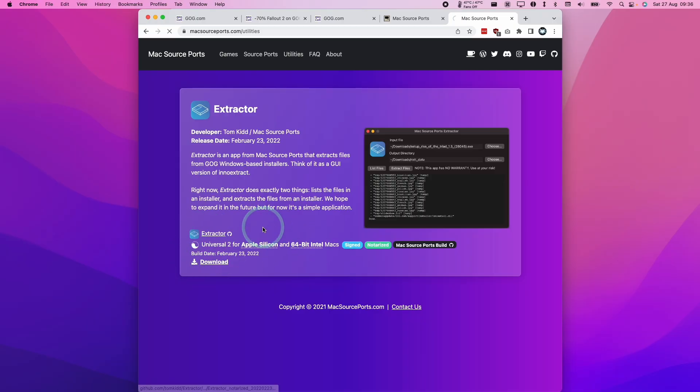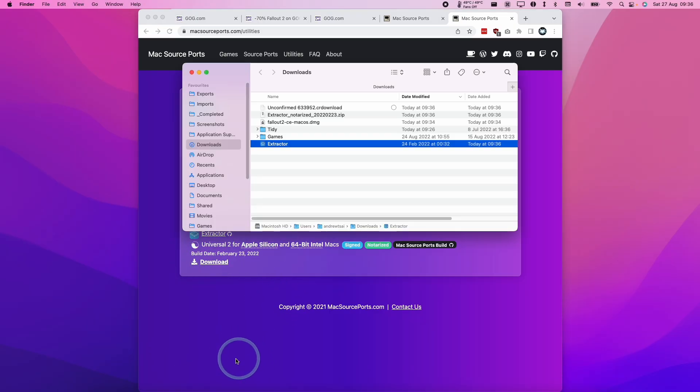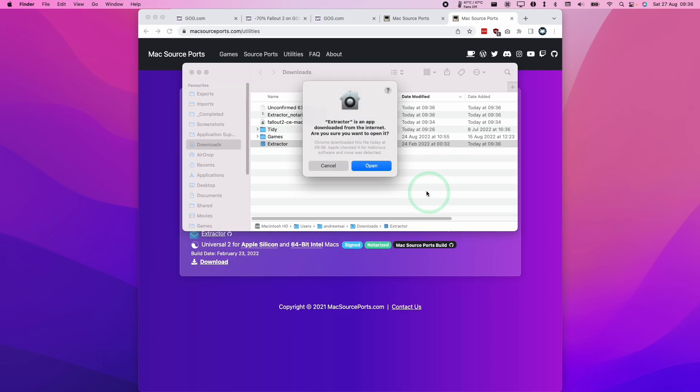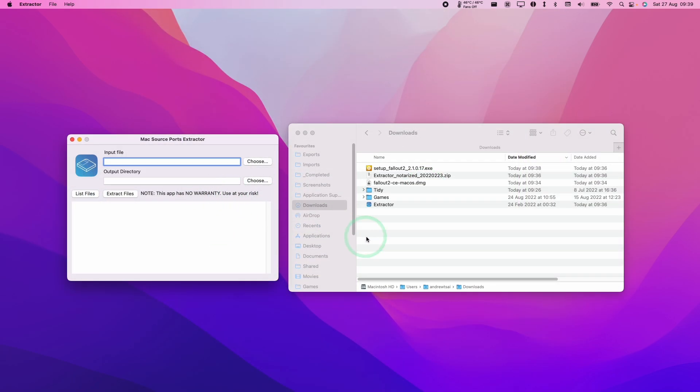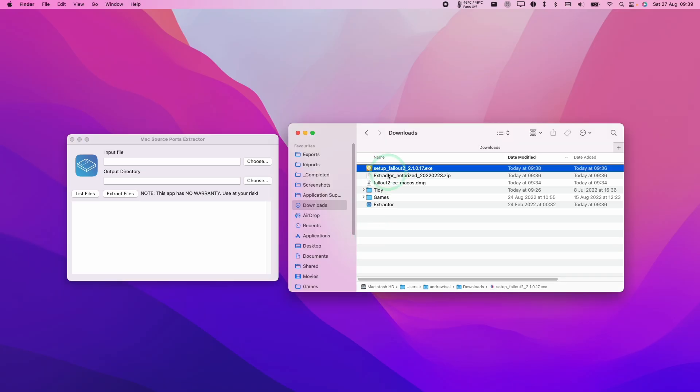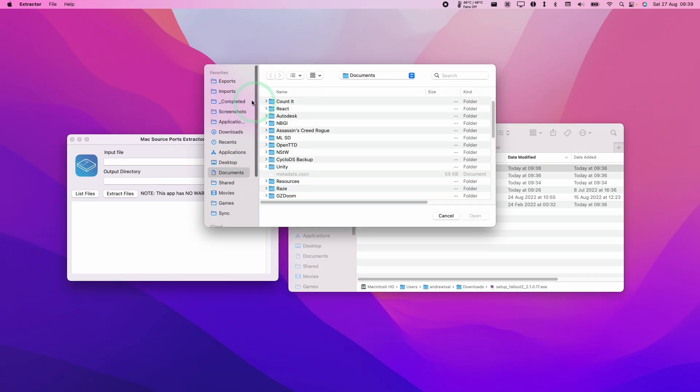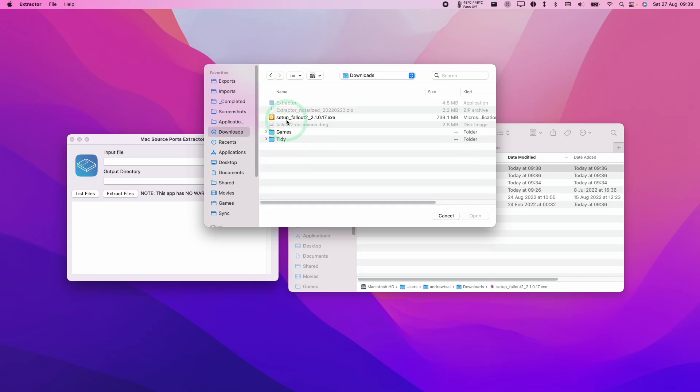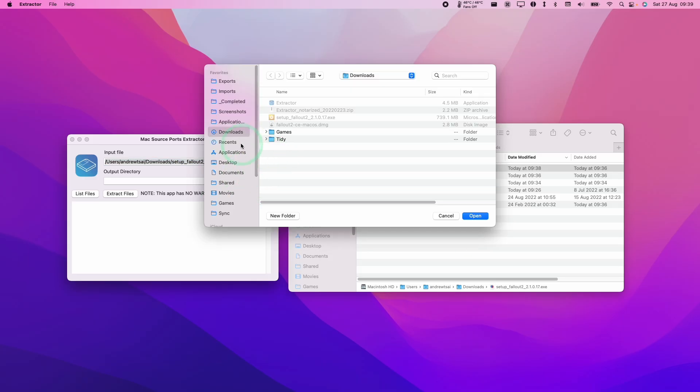We're going to click download on Extractor and open it up. Double click on Extractor to open and press open. Once we have Extractor opened up with our .exe file, we're going to choose the Fallout 2.exe file from the downloads and select it.